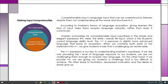Krashen summarizes his comprehensible input hypothesis in the simple expression: I plus one. The letter I stands for input — the student's current language ability level, то есть уровень студента. Plus one is exposure to slightly more advanced language that leads to acquisition — когда мы вас подвергаем к чуть более трудному материалу, чуть выше вашего уровня. When we combine both parts into I plus one, we give students a task that is challenging but achievable — трудным, но достижимым.